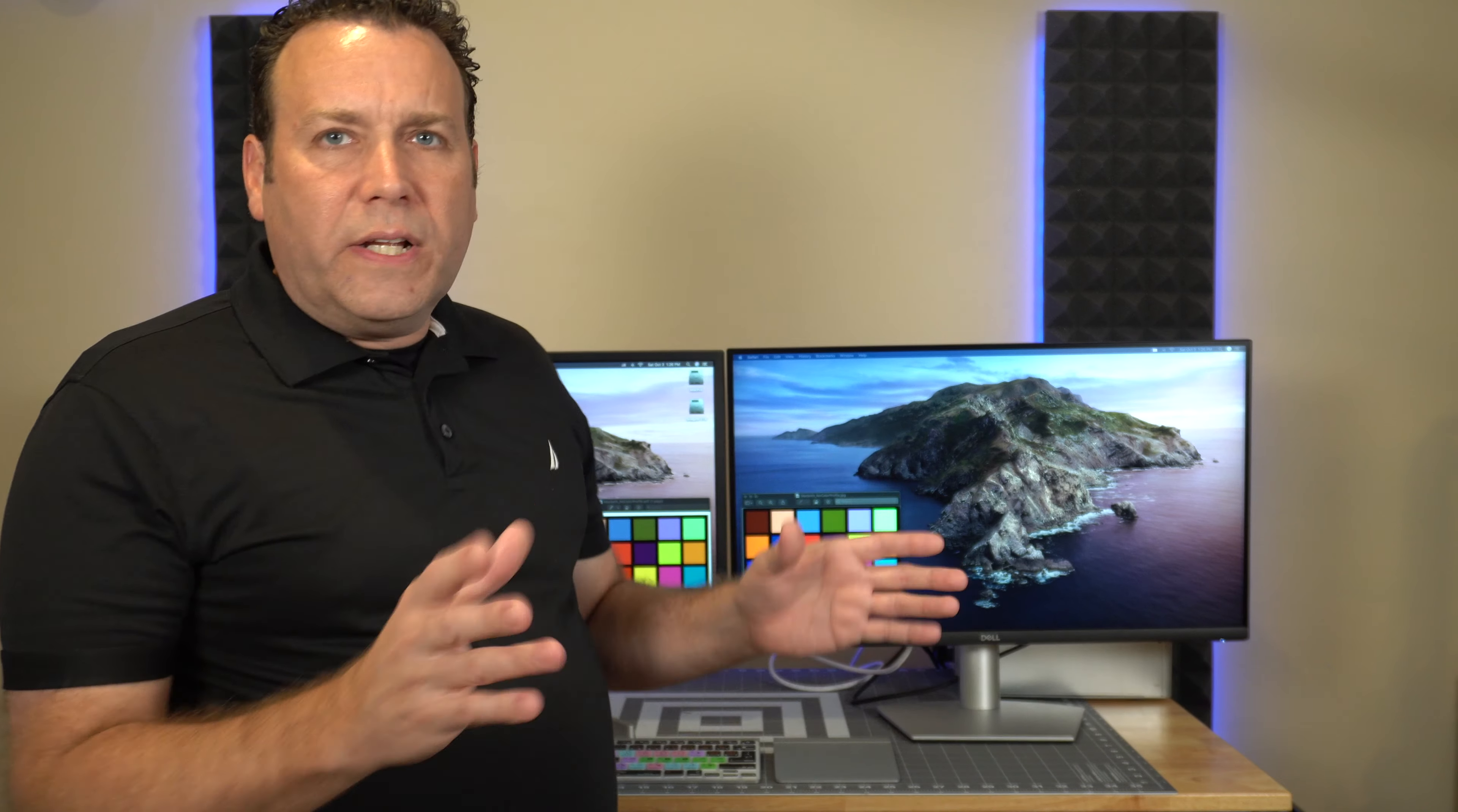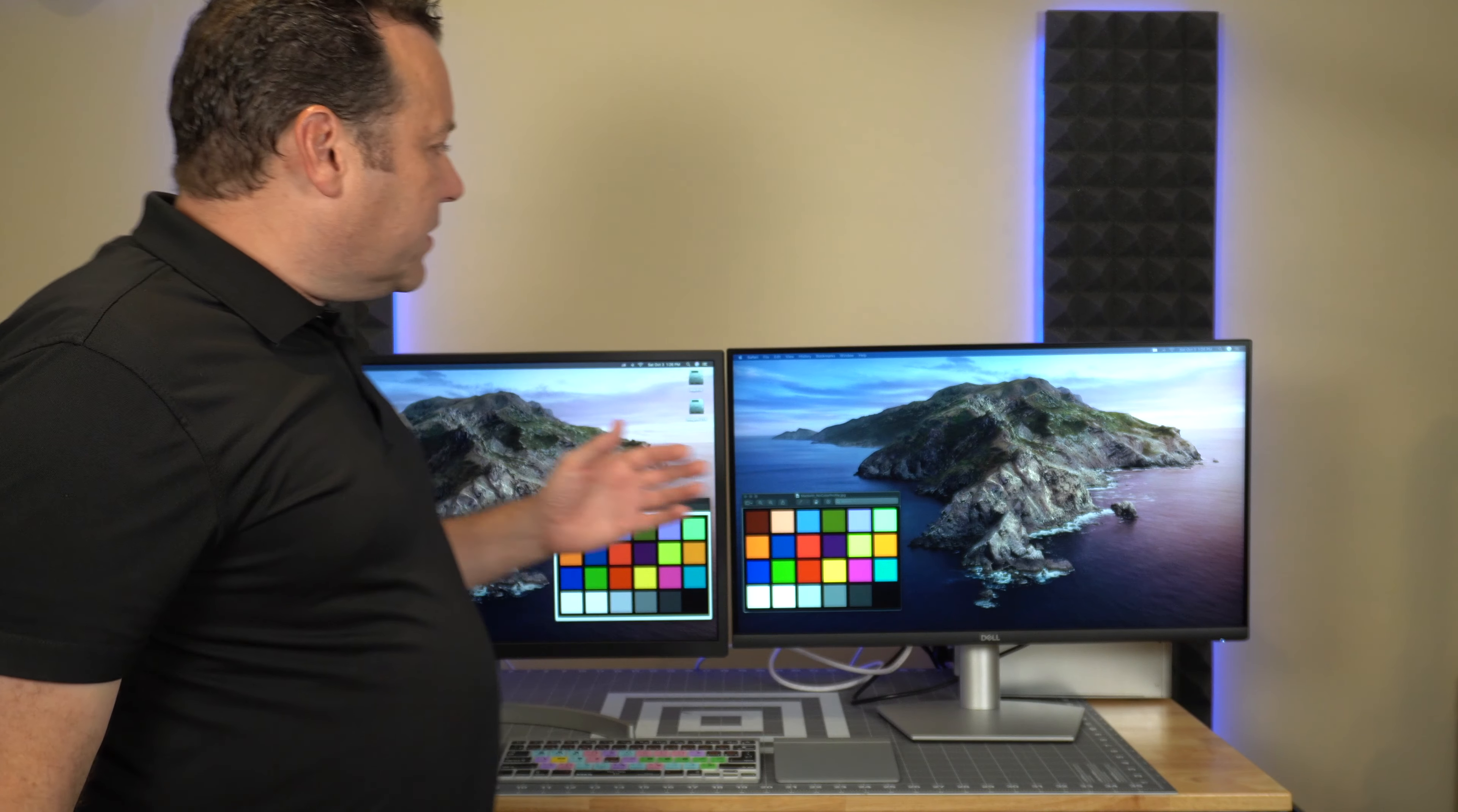They both have HDR although Dell just calls it HDR and LG calls it HDR10 but actually they are the same thing. 10-bit is the minimum standard for HDR so they are actually both the same.